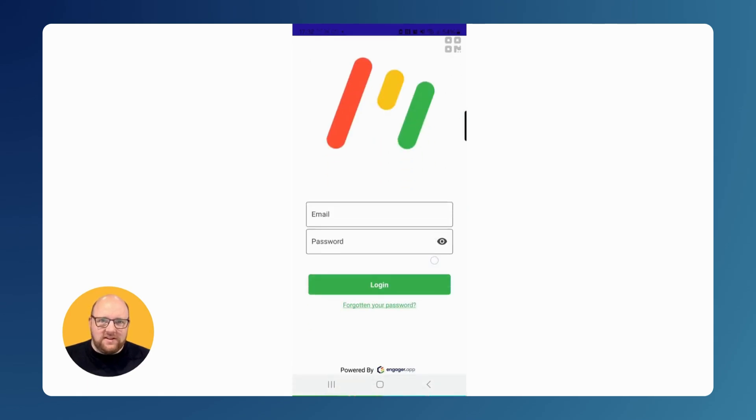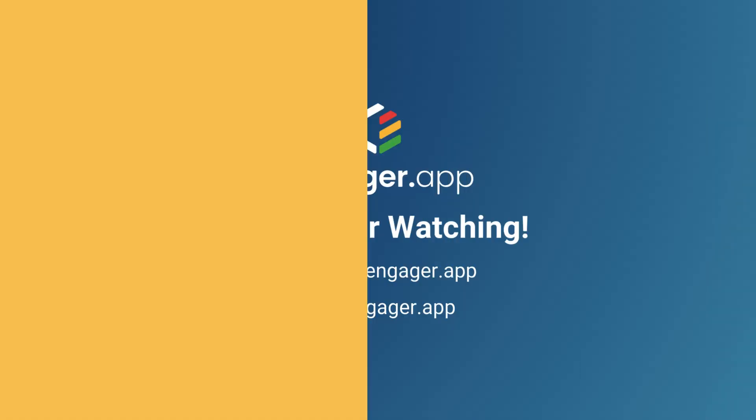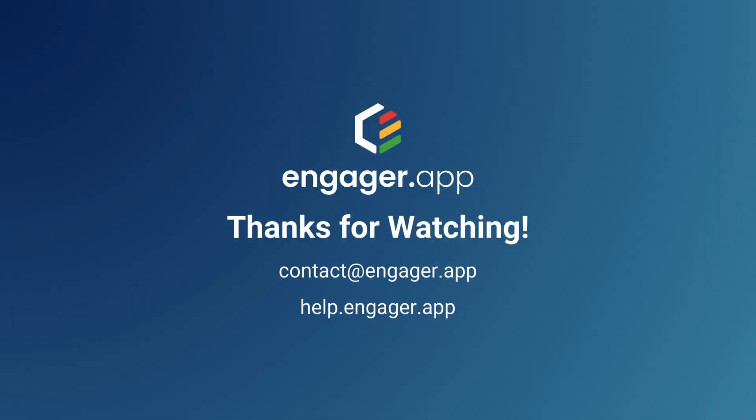And there you have it. Your client's app is now linked to your portal. I hope you found this useful. If you have any questions or queries,